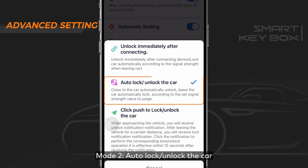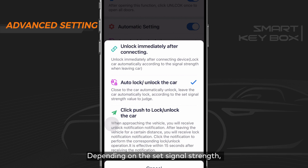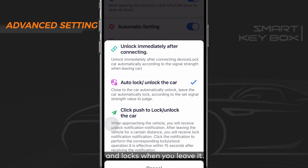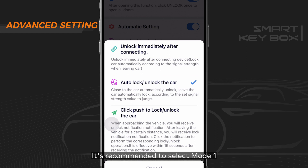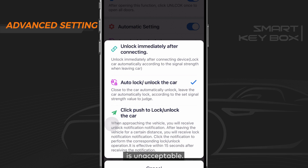Mode 2: auto lock and unlock the car. Depending on the set signal strength, the car automatically unlocks when you approach it and locks when you leave. Interference around the vehicle may occasionally cause delay. It's recommended to select Mode 1 if occasional delay is unacceptable.